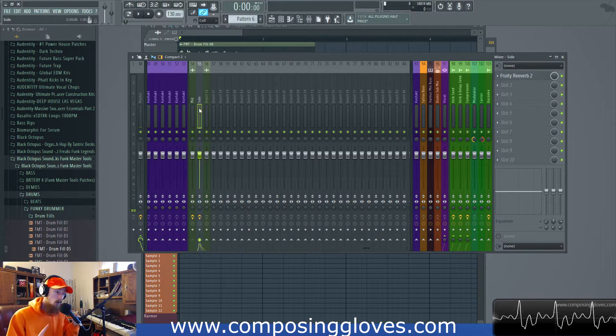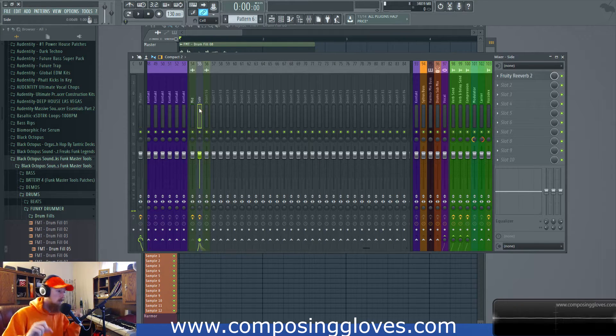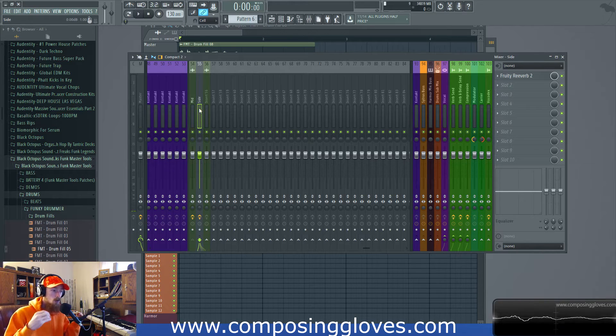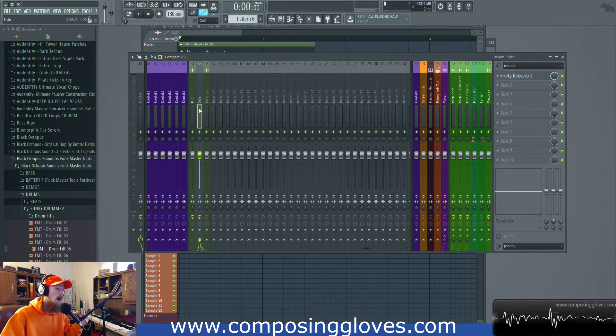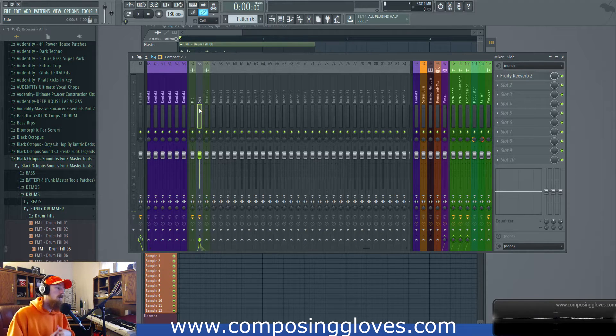I hope you can see where I'm going with this. You can do reverb, EQ moves, all sorts of things. You can sort of demix even a full track by getting the side information separate from the mid information.